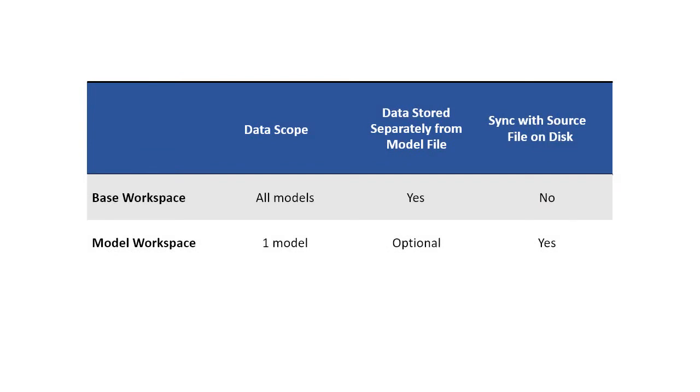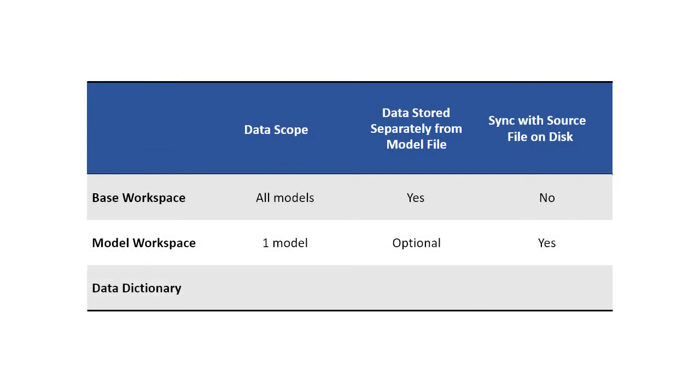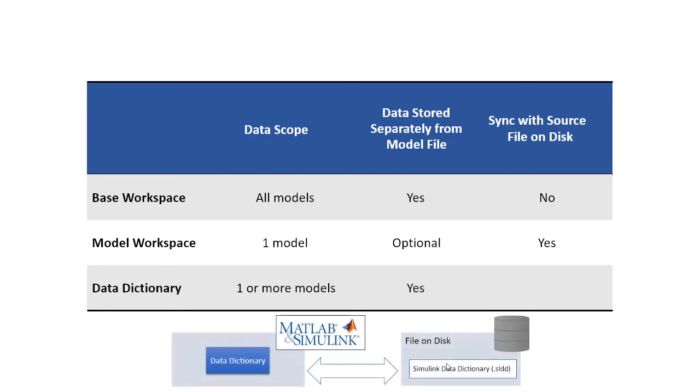Finally, let's look at the data dictionary. A data dictionary is a persistent repository of data that offers flexibility to define the data scope and full traceability. With a data dictionary, you can configure the visibility and scope of your data to one or more models. Data managed by a data dictionary is stored in a separate SLDD file. And the ability to sync changes with the file on disk is inherent for the data dictionary because the SLDD file is the source.